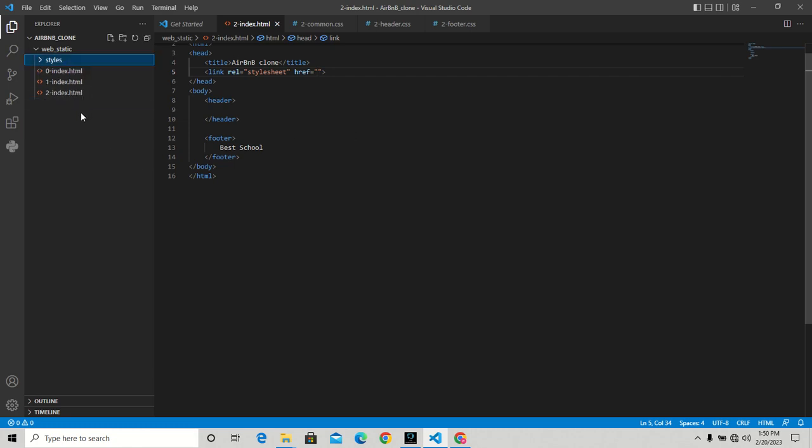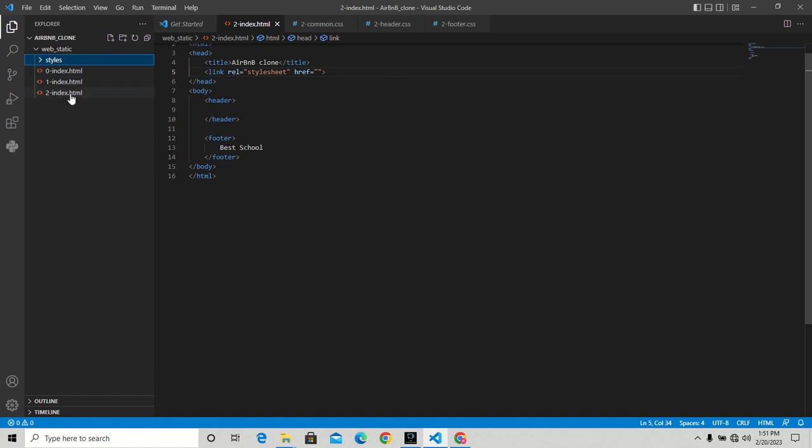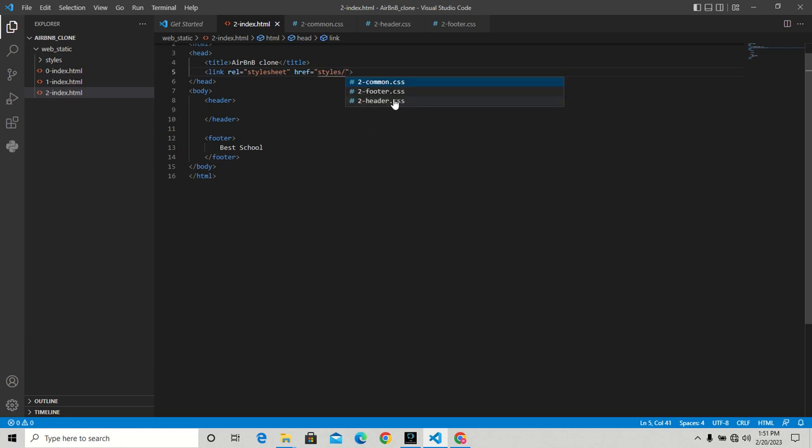All of these are in the same folder - web_static - with our styles folder. From this file we want to access styles, so I'll put 'styles' then slash. Now we have the three things we can access here - I like the suggestions. I'm going to choose the common one.